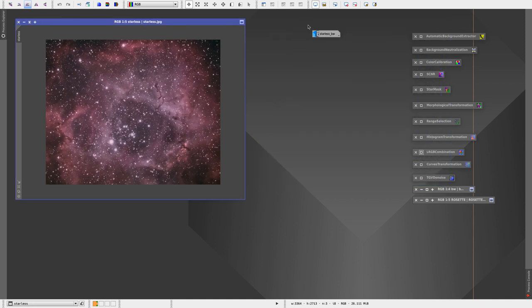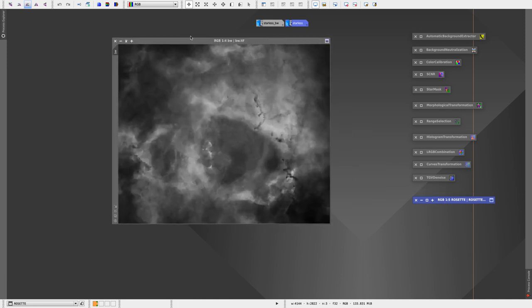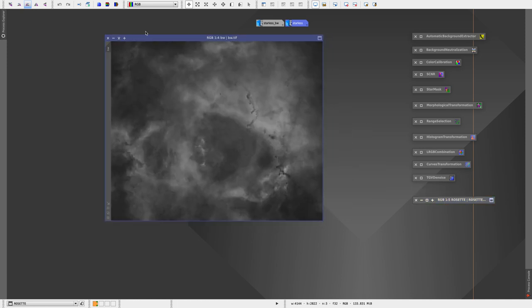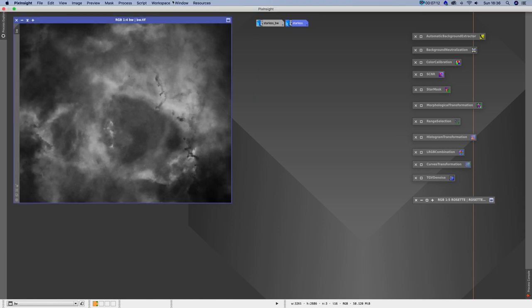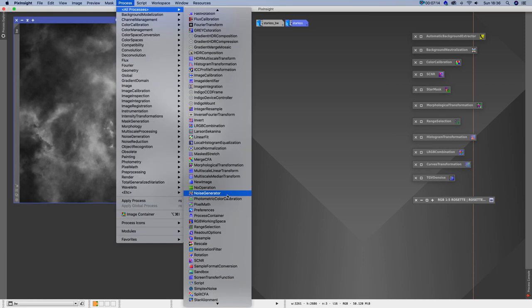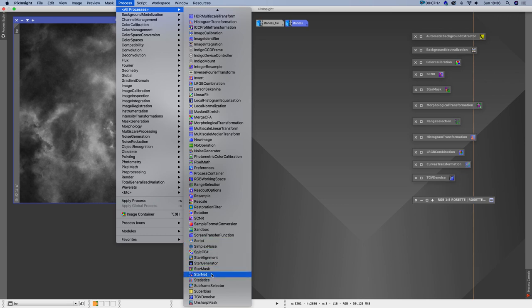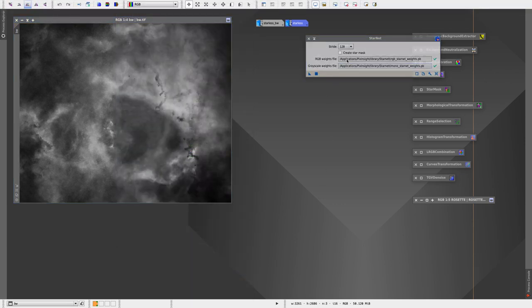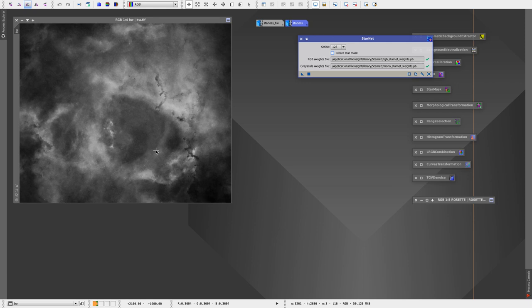One last thing I want to show you guys is some starless versions that I've made of these photographs. So I made a black and white starless version. Now within PixInsight I have a process called Starnet which basically analyzes all the stars and it takes them out of your photo to basically allow you to edit the nebulosity separately from the stars. Keep it just separated so maybe just post a starless image or combine them back together, and it just allows you more freedom when you're editing.